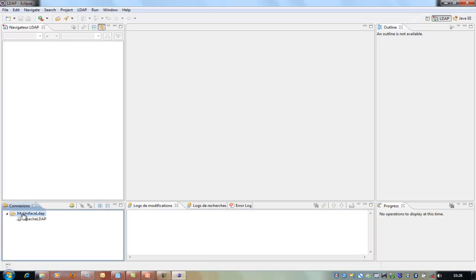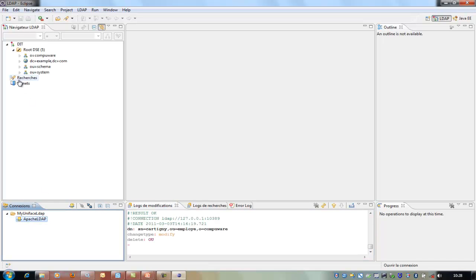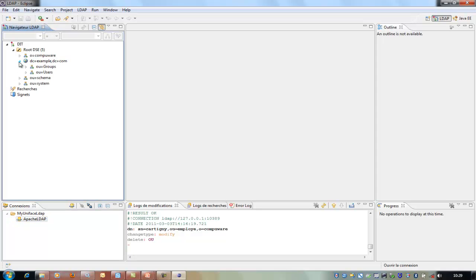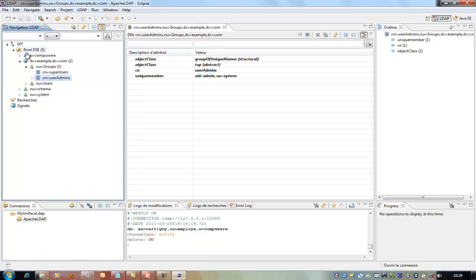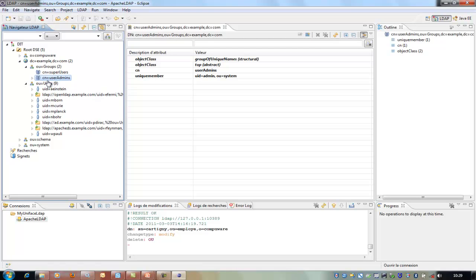We are connecting to an LDAP. In this LDAP, we have, for example, an organization whose name is CompuWear. This is one way to define it. There is another way, given in the LDAP as an example, where the root will be 'example' and 'com'. So nothing is wrong — it's the way you want to define your setting. And then here, some users who belong to either user, administrator, or super user.